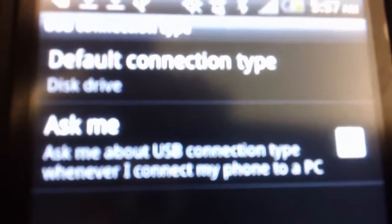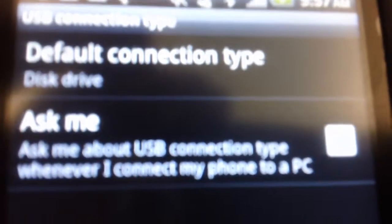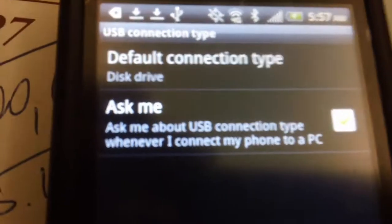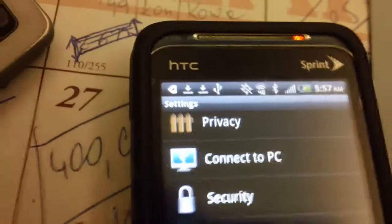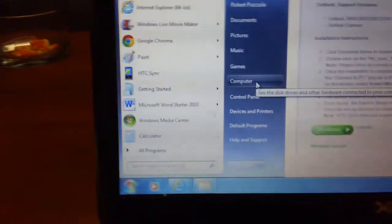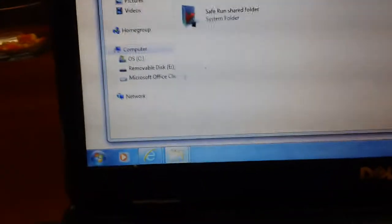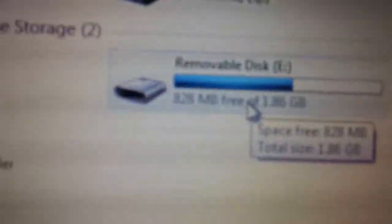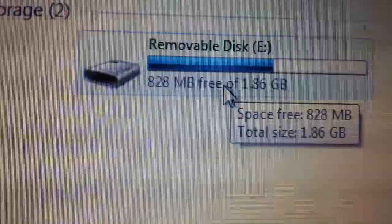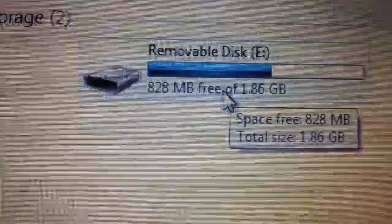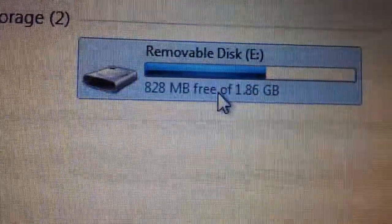How do you check it on your computer? You go to My Computer, and you should have removable disk E, or however you have it set up. You're going to be able to open it up.